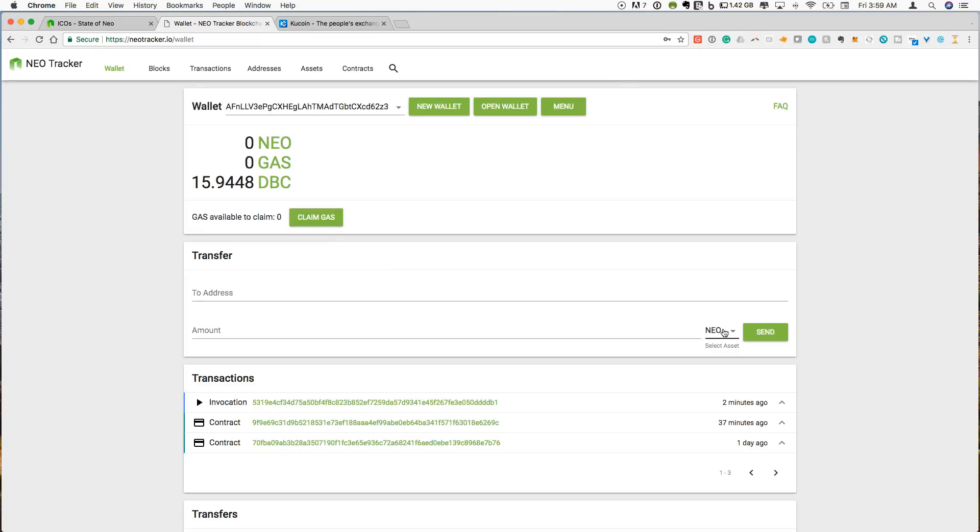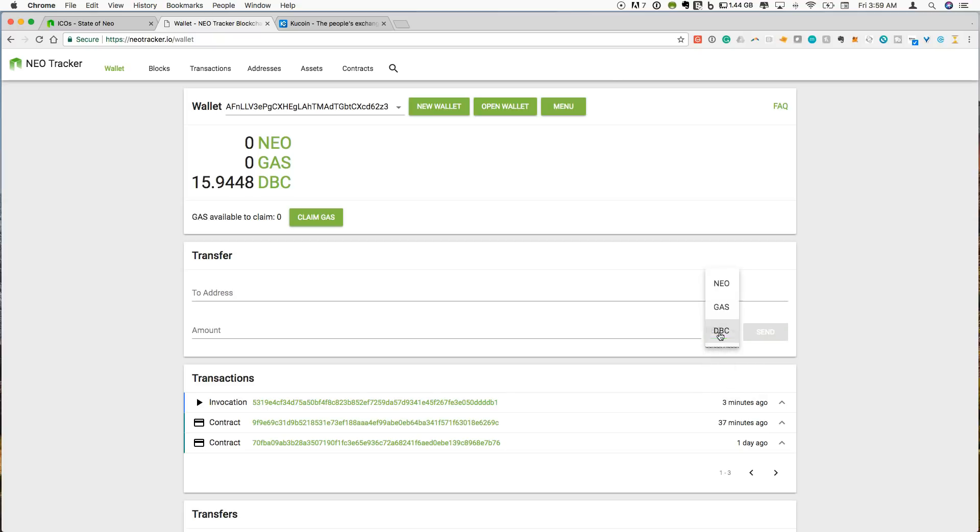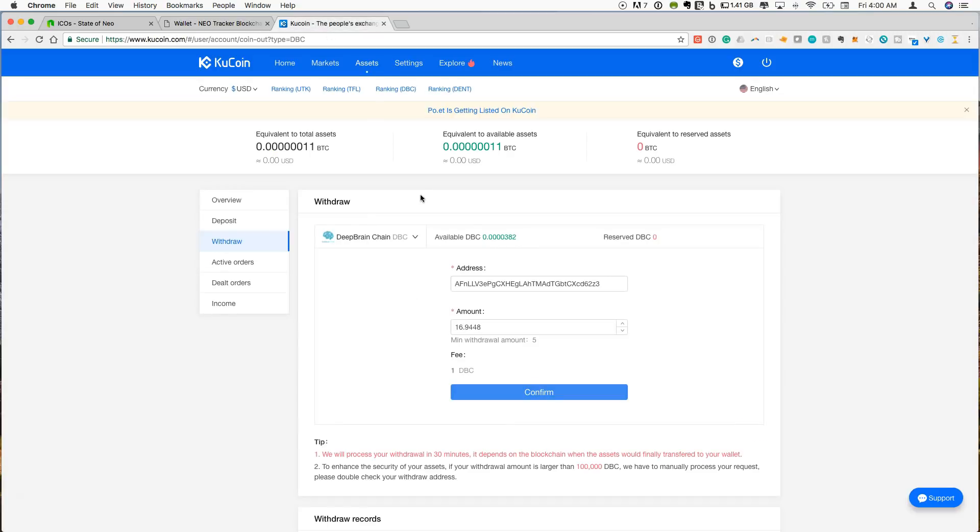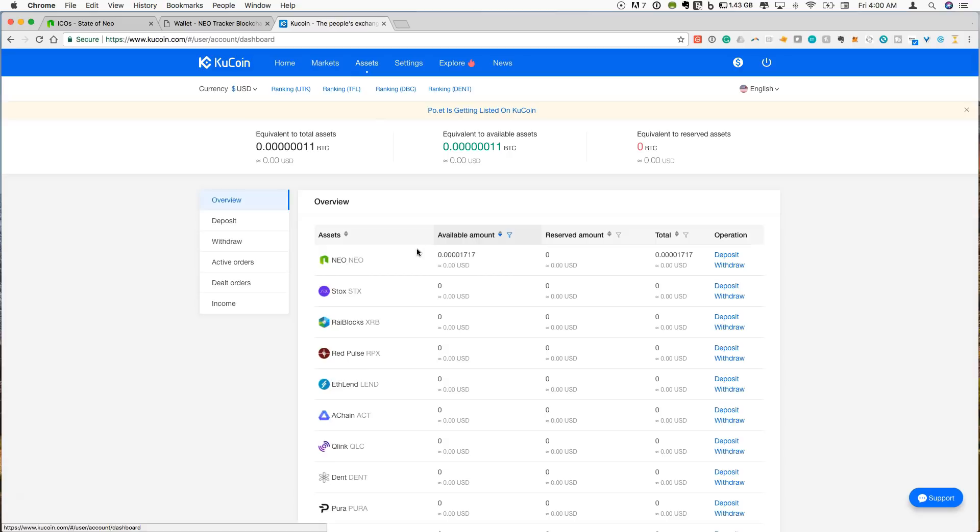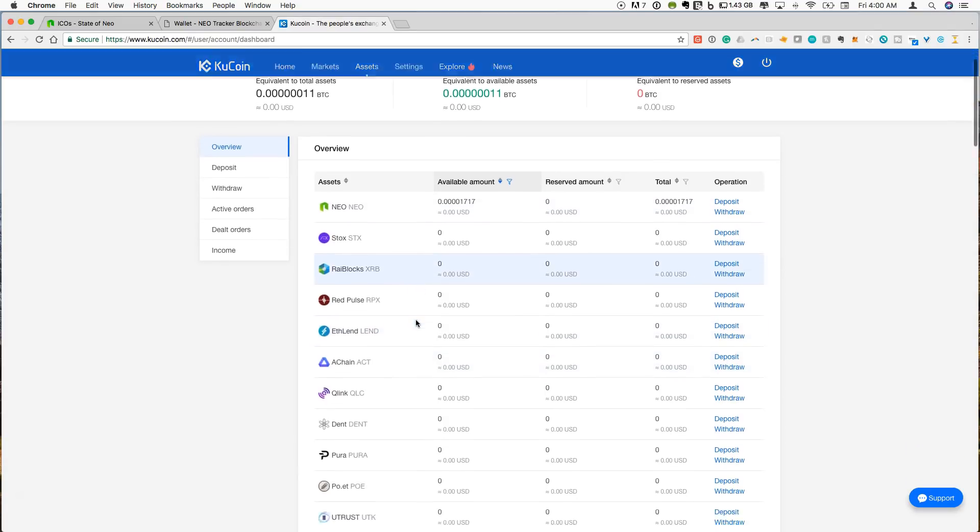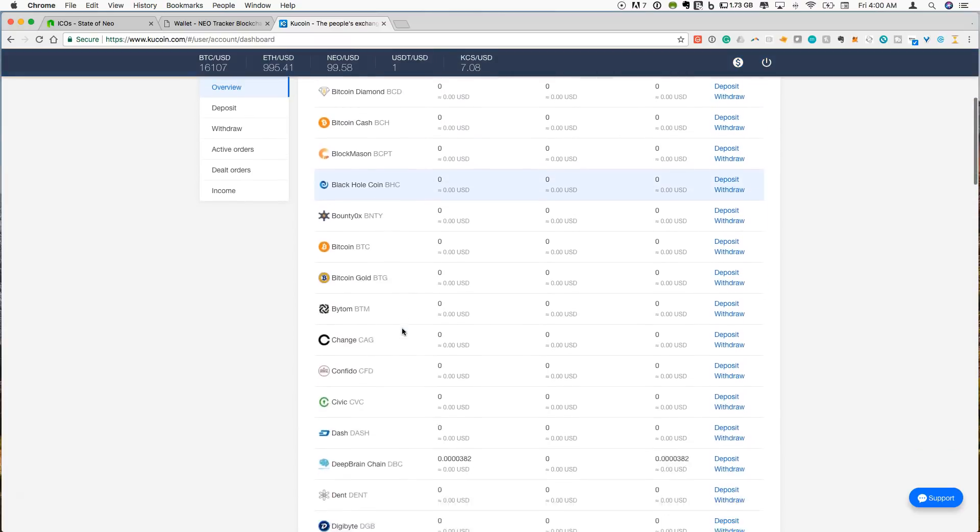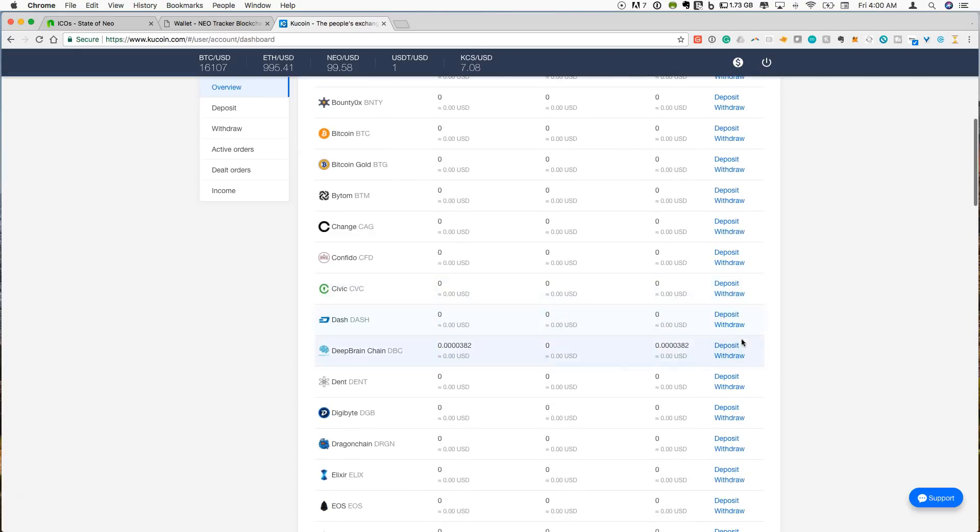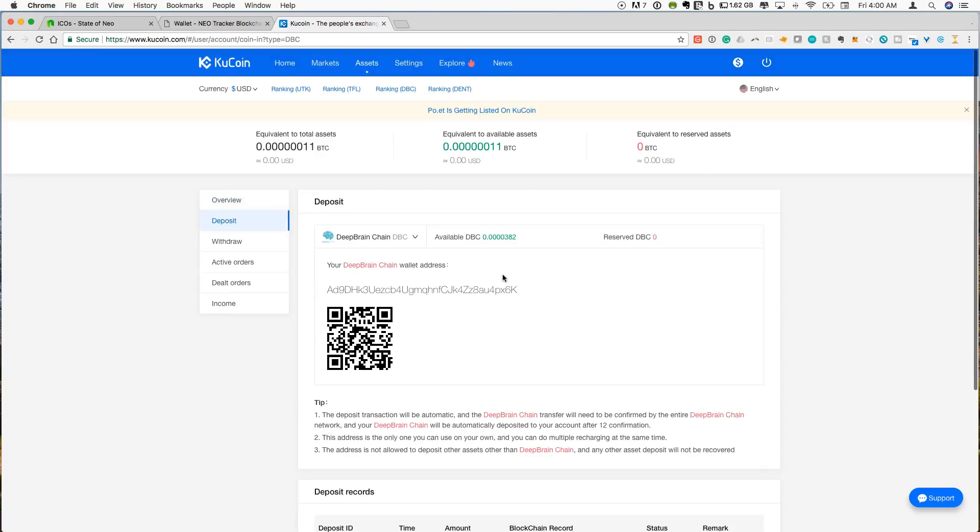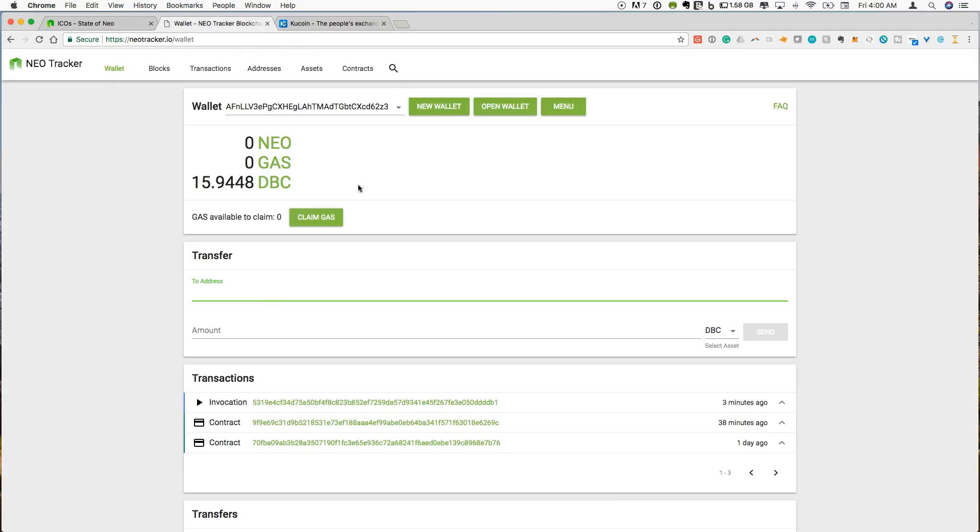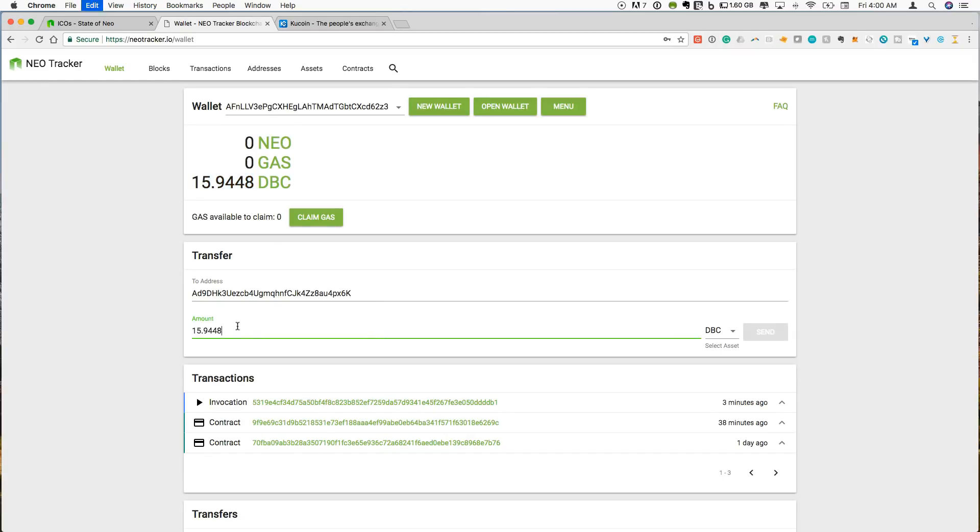So what we are going to do now is try to send this back to KuCoin if we wanted to sell our DBC. And so over here on the transfer tab, I can get my KuCoin address. So let's go back into assets. We are going to search, sort this by name. And we can go to deep brain chain, deposit. This will give me a deep brain chain wallet address, which would be the same as any Neo address. And I'm going to paste that. I'm just going to copy and paste my amount. And over here, I can select my asset.